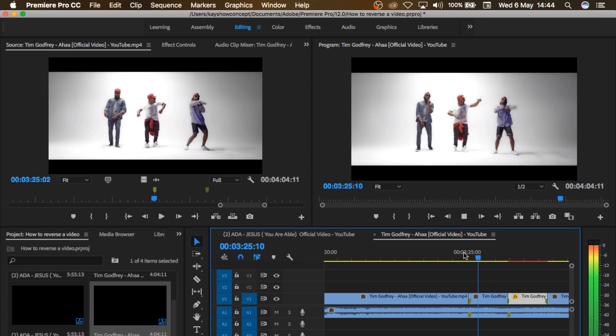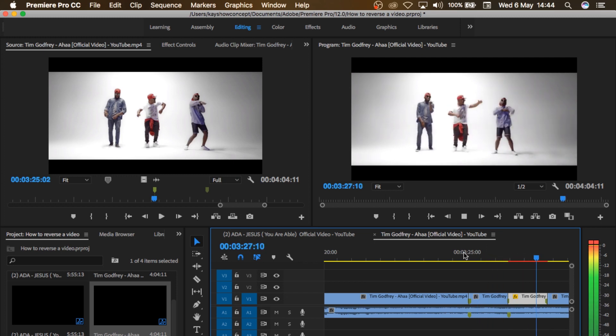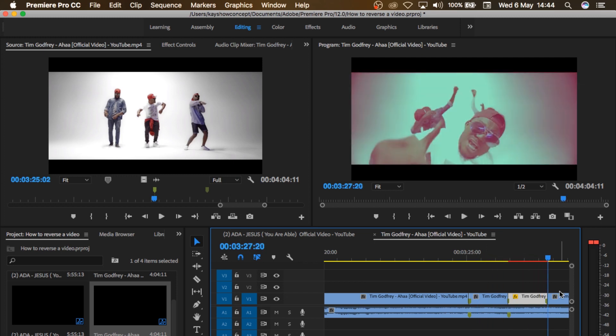If I press play, you see it reversed. So at this point, you can see that the video reversed.